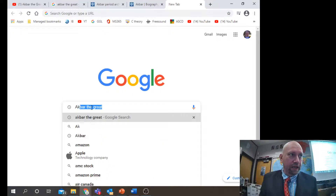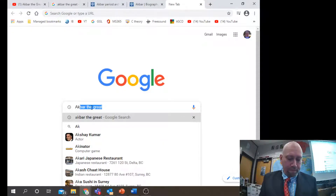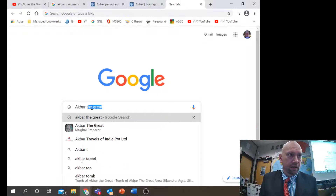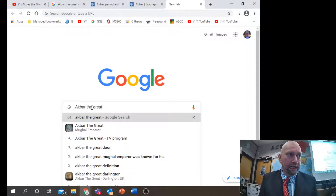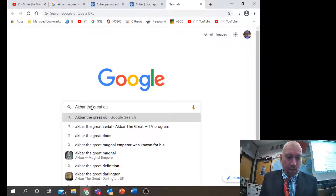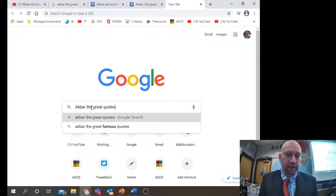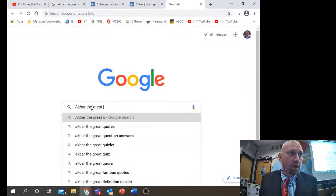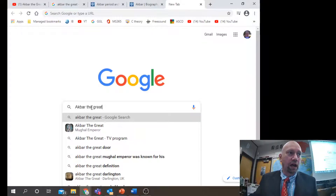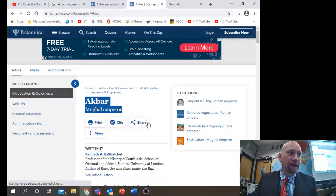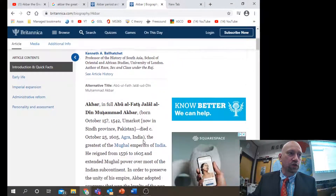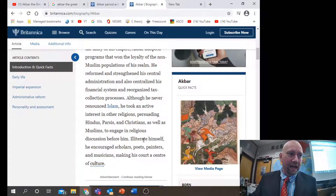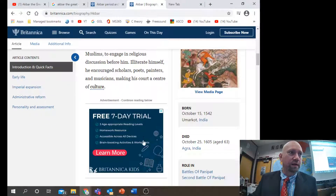So, how to find a quote in context: the common mistake that people make at a grade 8 level is they'll type in 'Akbar the Great' and then the word 'quotes.' This is not the way we want to search for quotes. We want to find quotes in context, so just put in Akbar the Great, find a source, and after you find your source, do some reading.